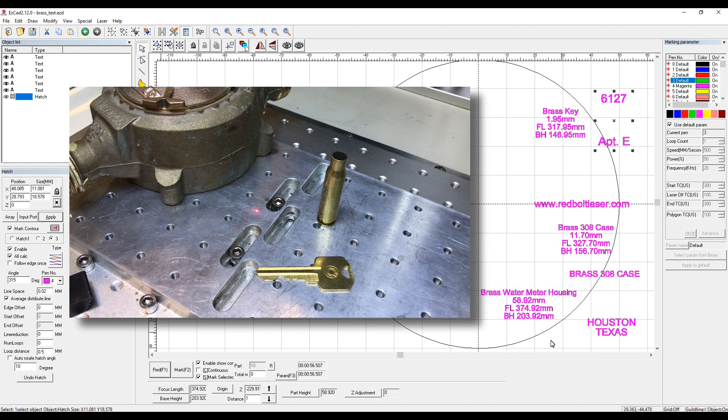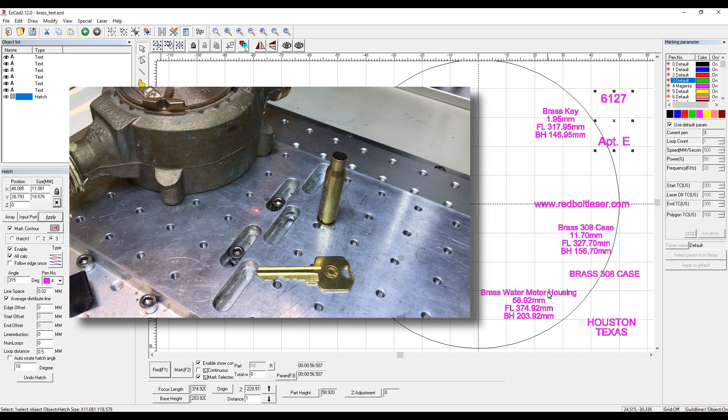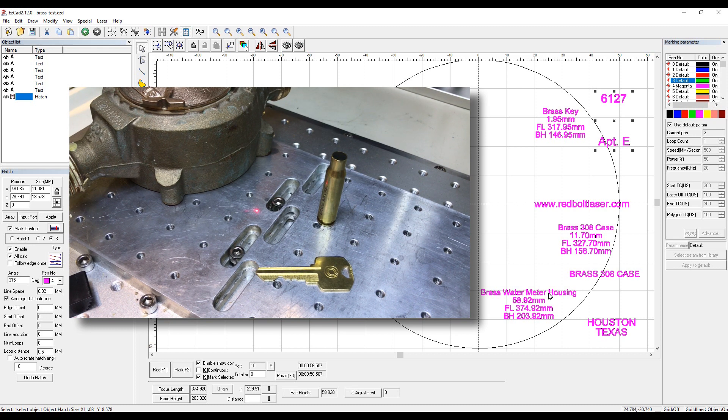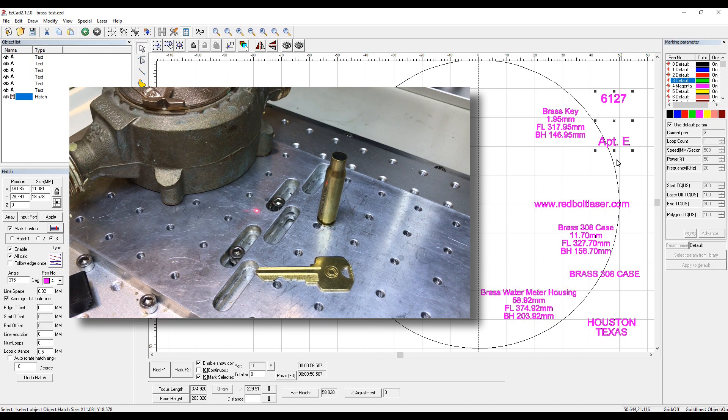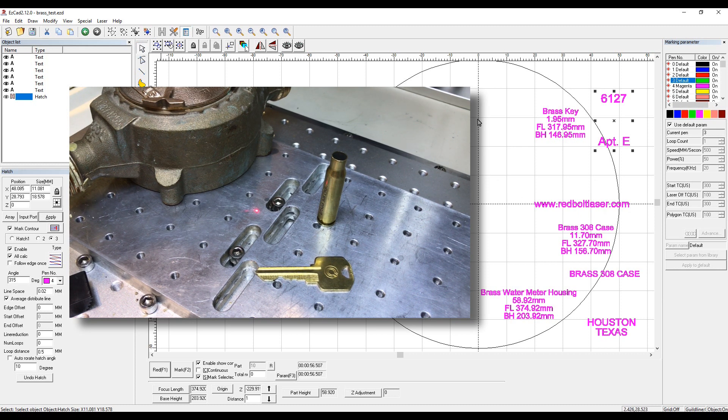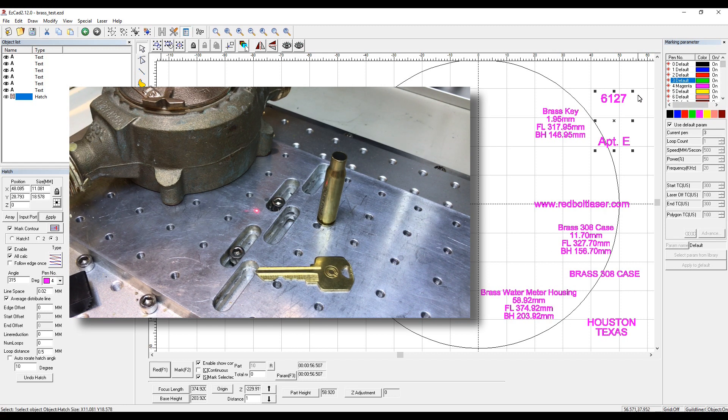This test is just going to show you basic brass engraving. It's not going to optimize for production purposes, things of that nature as far as certain resolutions. A primary color we're going to be using here is magenta for our power settings.